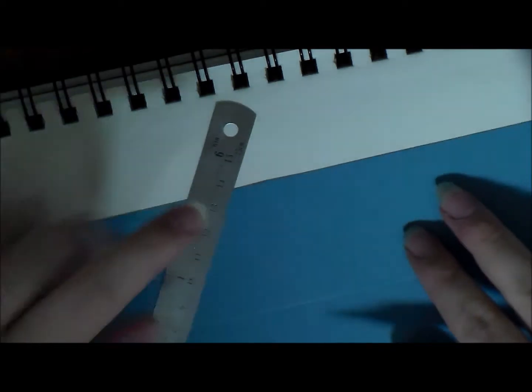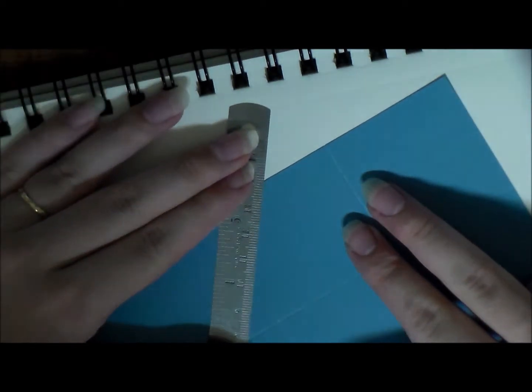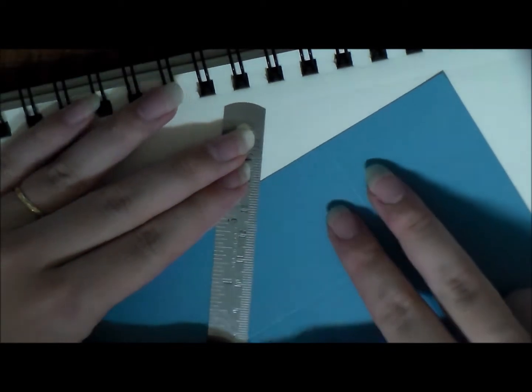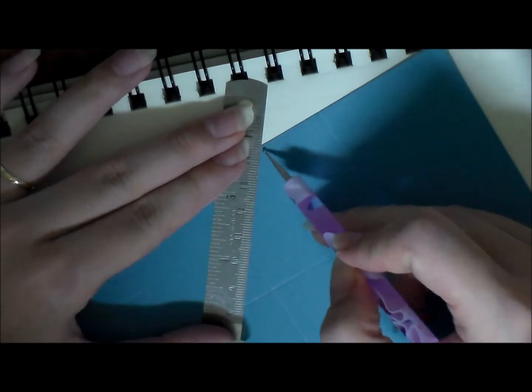So that is going to make the next step much easier because the next step we're going to do is put in our diagonal score lines. I prefer a metal ruler but it's whatever you have on hand, whatever works for you.